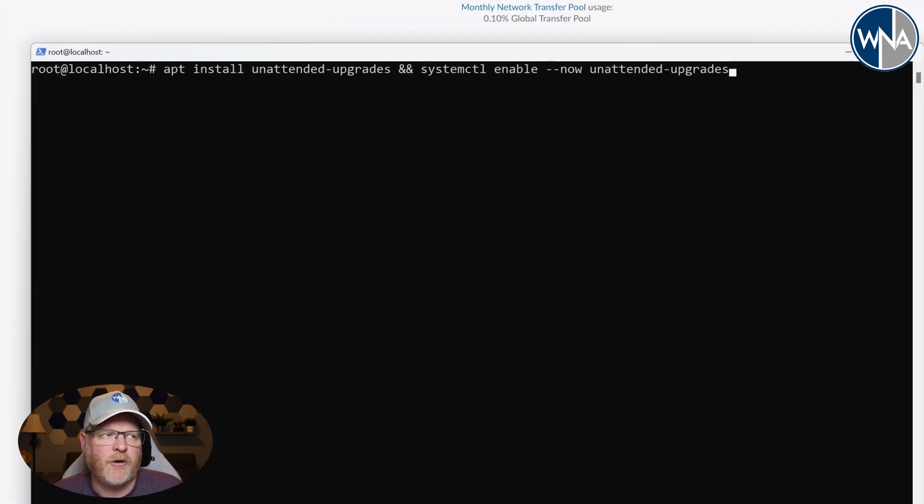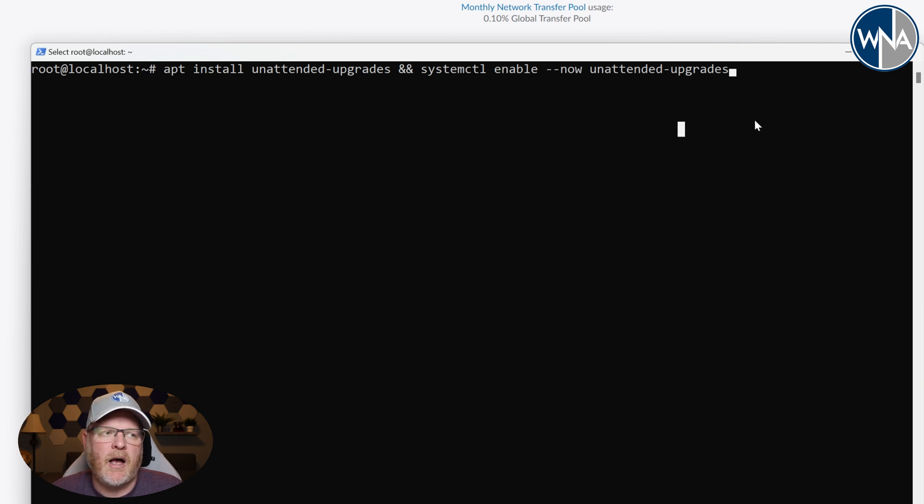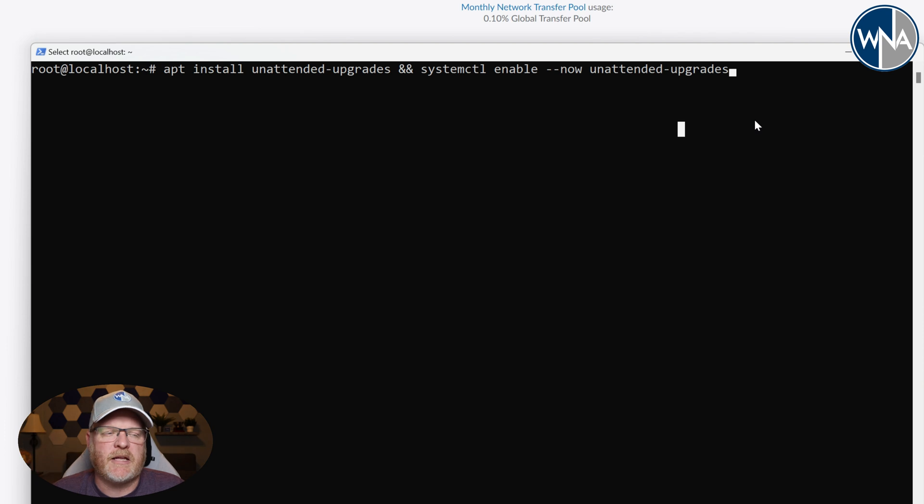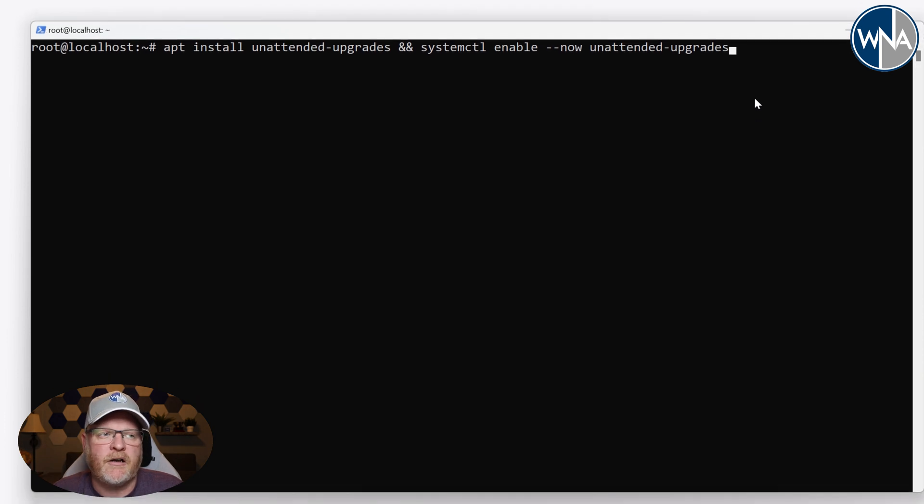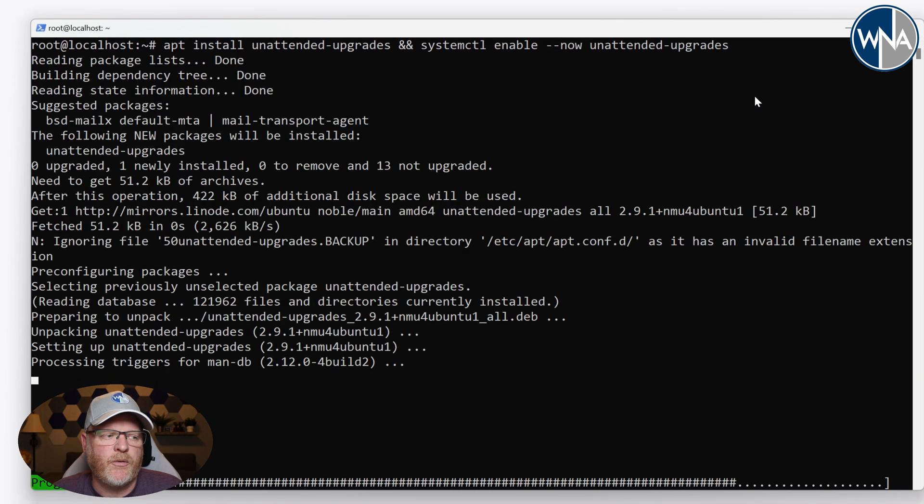To do that, we're going to do unattended upgrades. It's this command here. All you need to do is run this command. I will also have system control here enable it immediately. So that's the later part of it. But we'll have all these commands down below. So we'll go ahead and hit enter here and let it go ahead and run through, install everything.